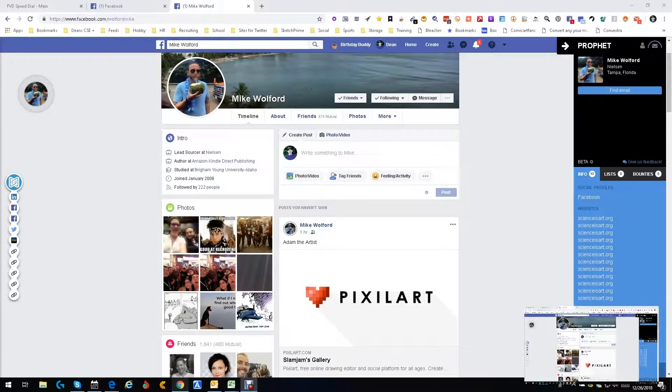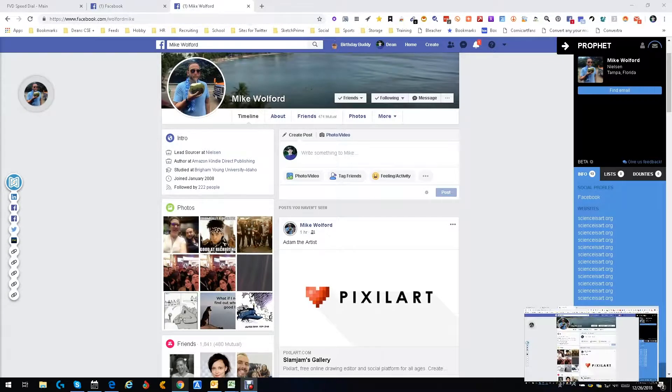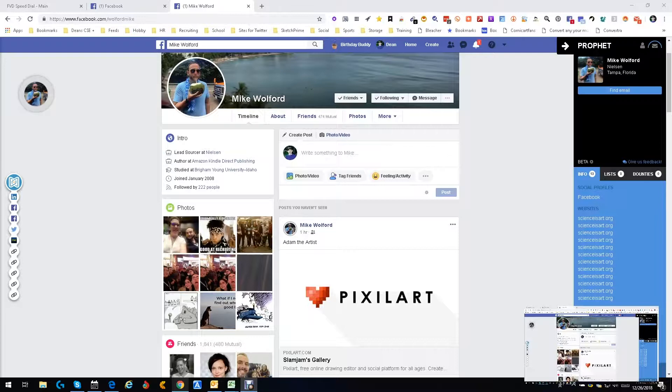Hey everybody, it's Dean DeCosta and today we are going to do our review of the new Profit 2. So I'm in Facebook, one of the places Profit works, and as you can see I'm on Mike Wilford, a guy I know pretty well. You've got Profit over here and it gives me a whole bunch of info, different places where I can find them, websites, Facebook page.